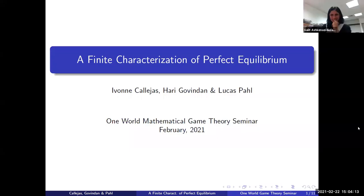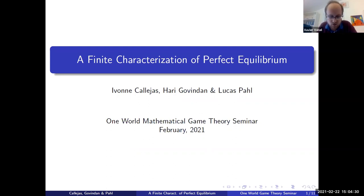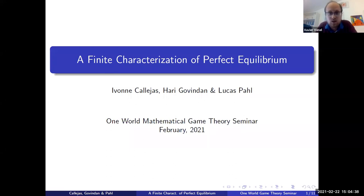Let's begin. Hi everyone. I have the pleasure of introducing Lucas Pal, who will be giving the junior talk today. Lucas defended his PhD at University of Rochester in 2019 and is now a postdoc at University of Bonn. He is focused on game theory and mathematical economics, and today he'll speak about the final characterization of perfect equilibrium.